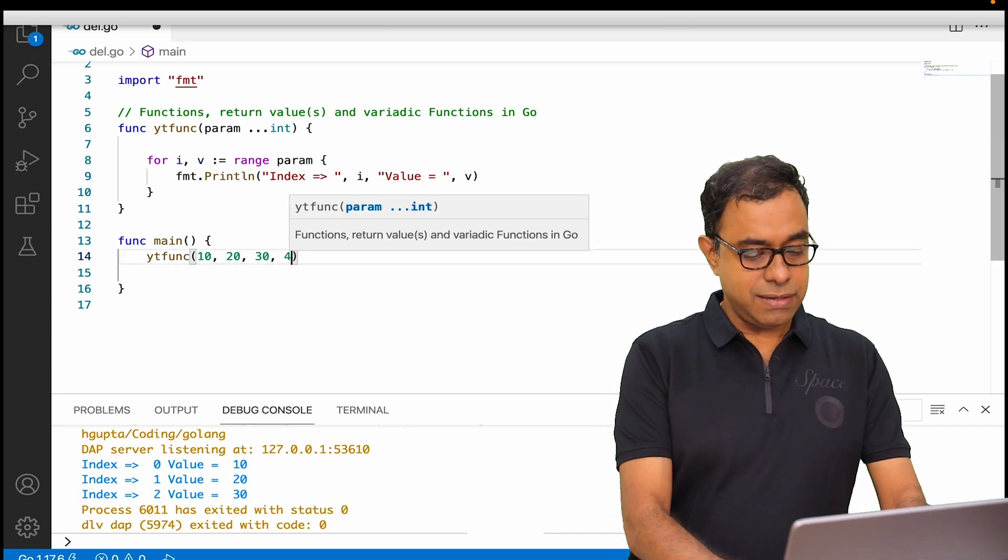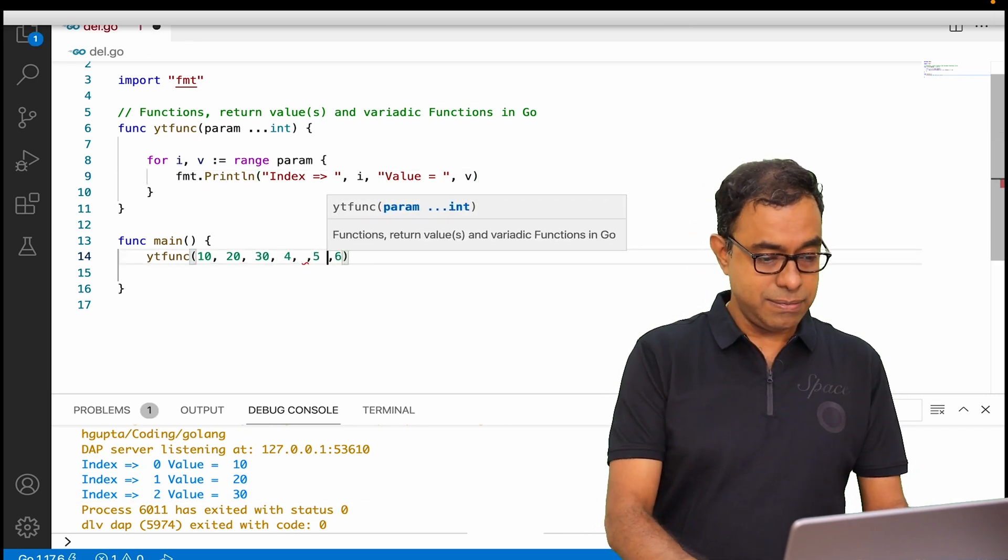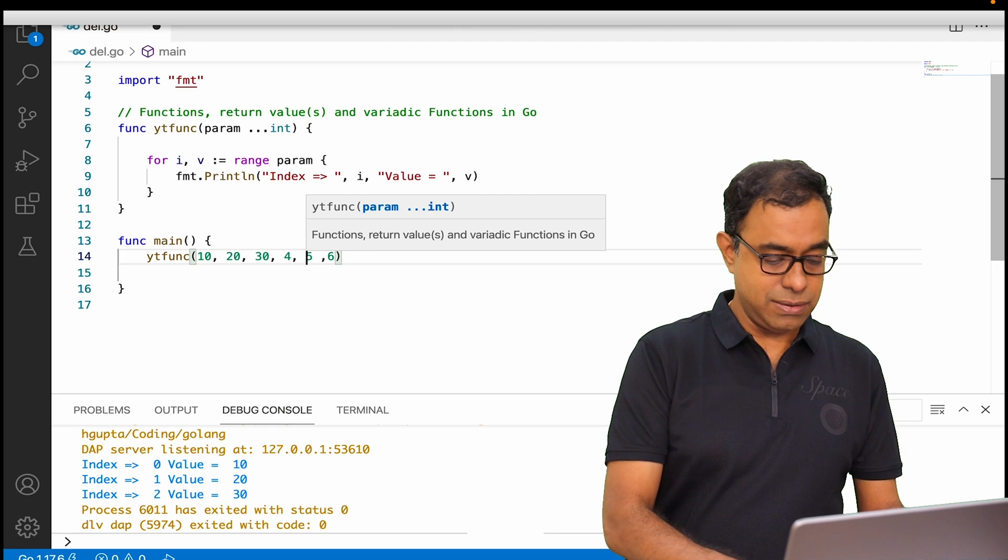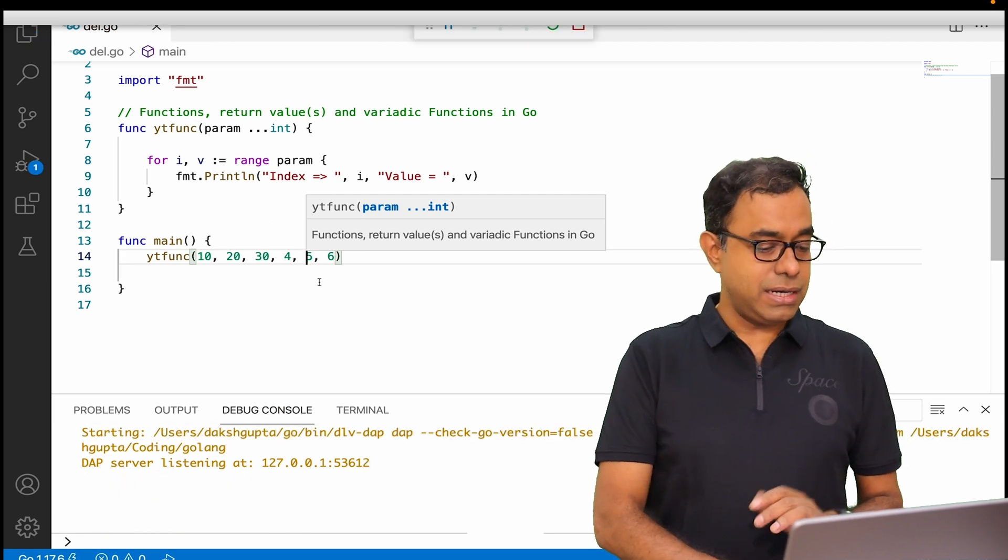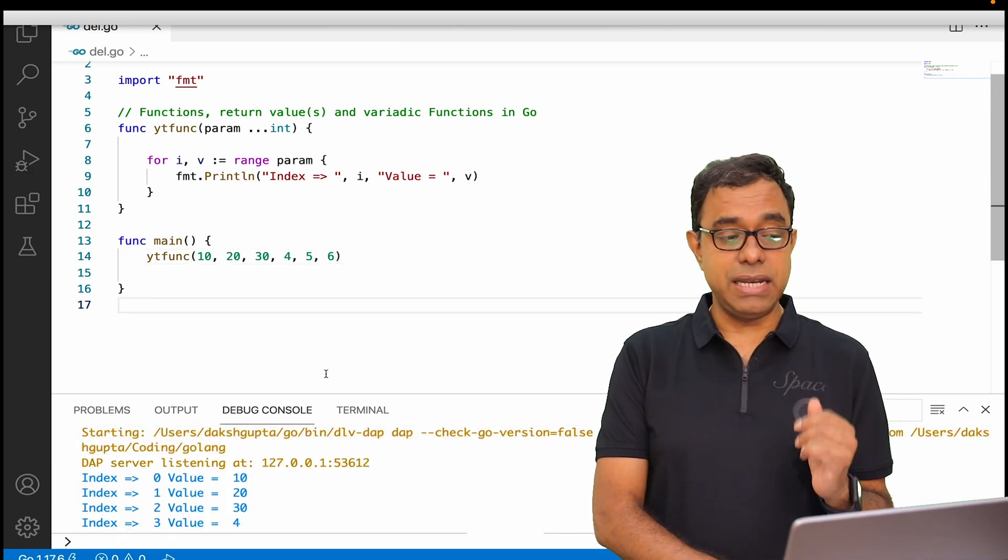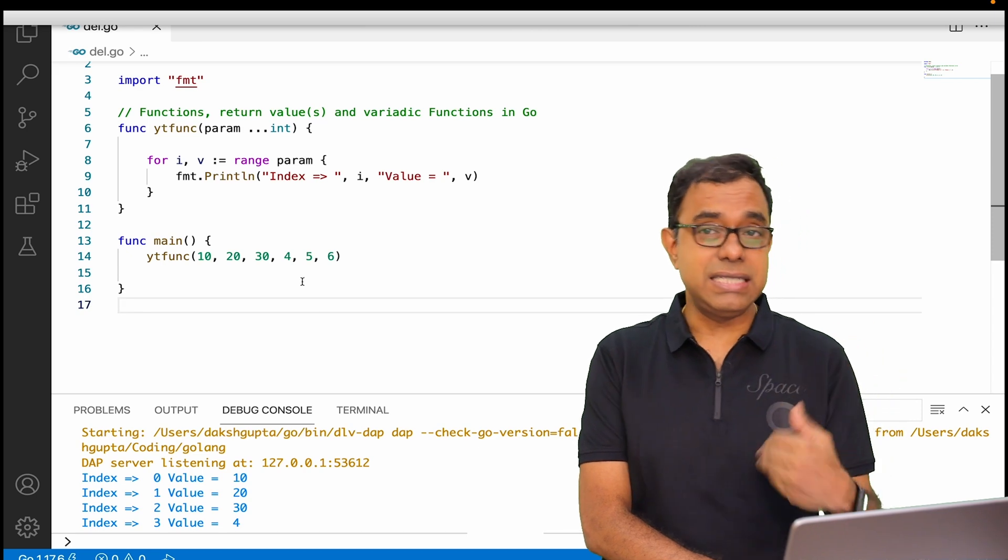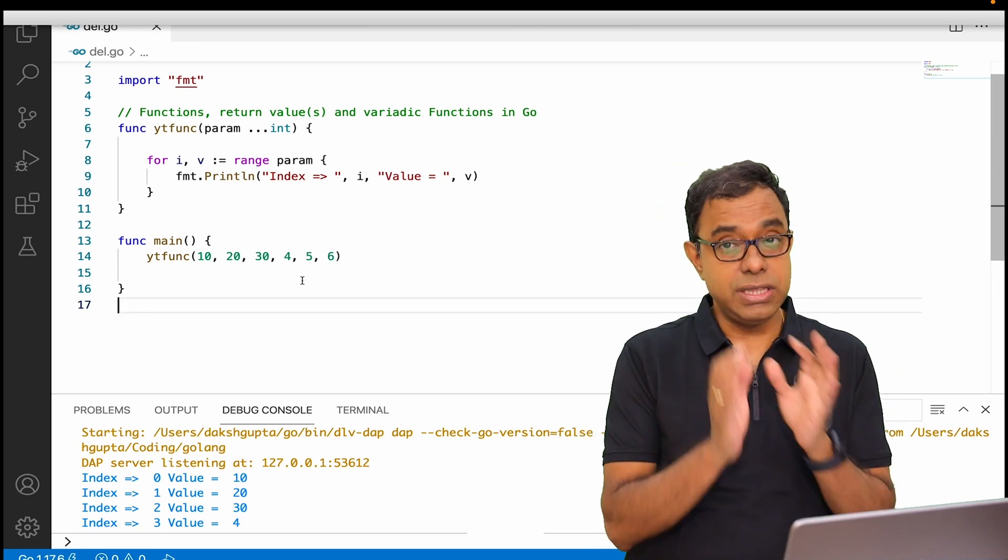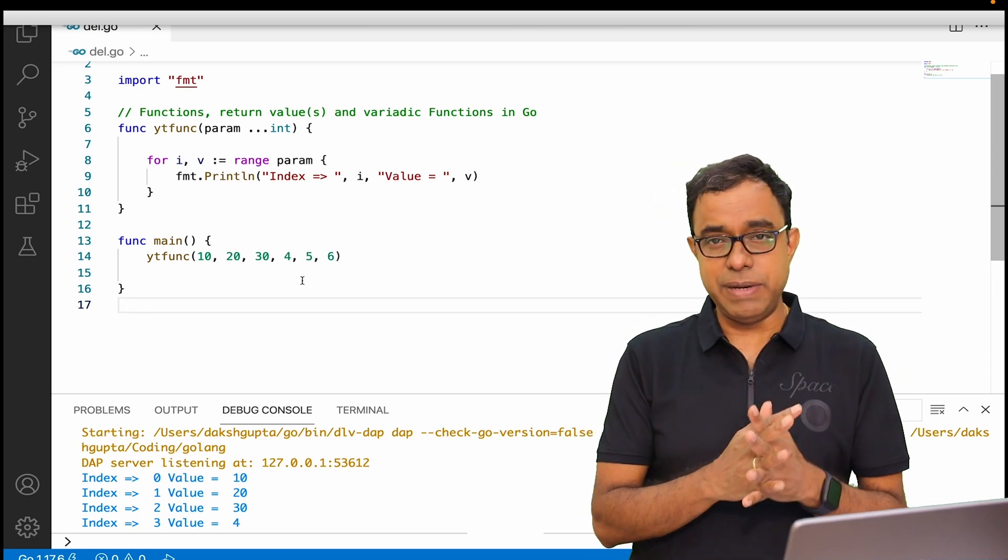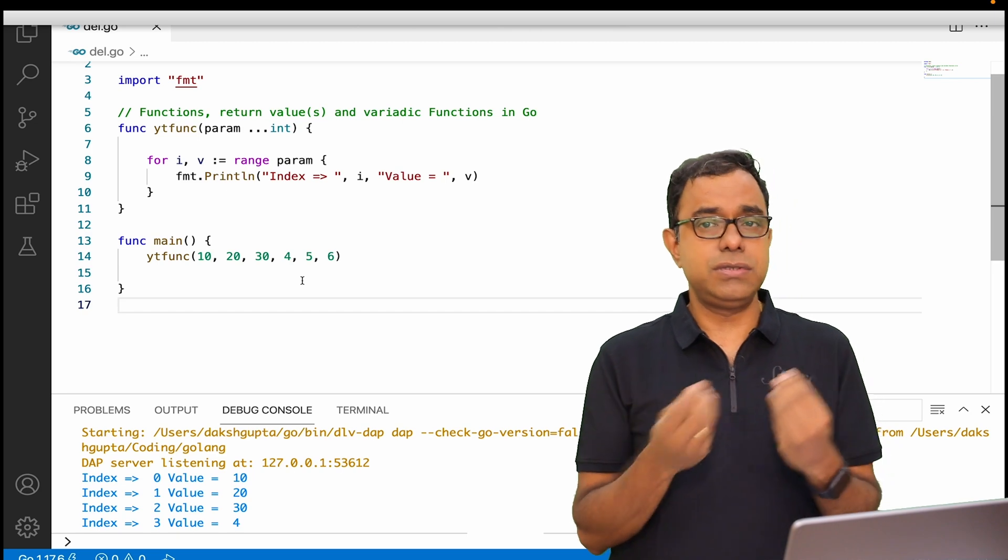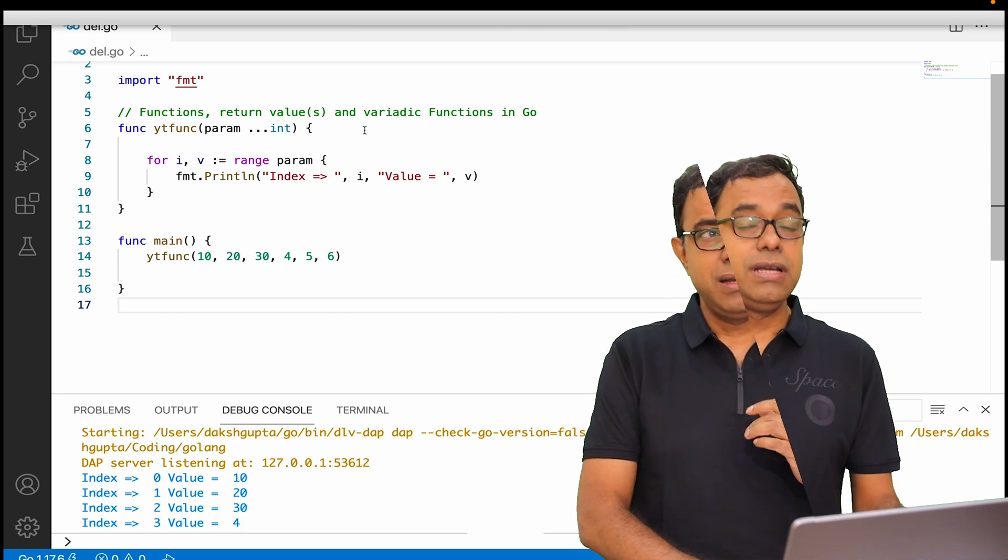You can see that index zero value 10, 20, 30, and I can even say four, five, six, something like this. If you go ahead and run, you will get multiple parameters as variadic functions. So in this particular function you can get multiple parameters. Of course what you want to do is up to you.